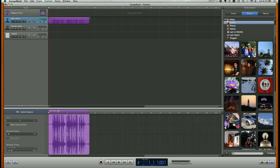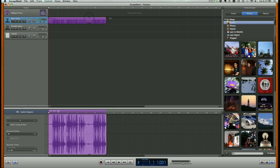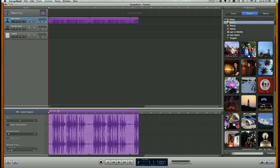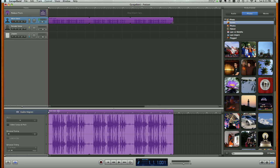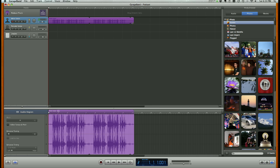I can also loop this track if I want it to play over and over by putting my cursor at the very right-hand edge of the track, click and drag, and you'll notice it puts multiple loops of that particular vocal track.